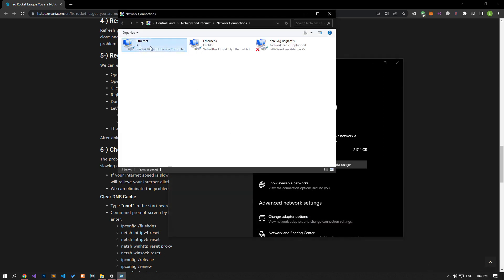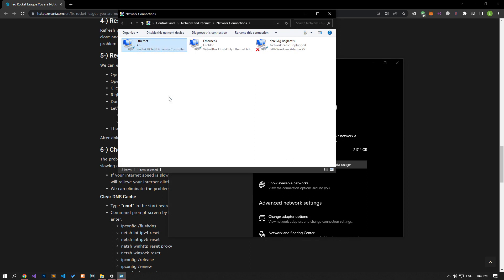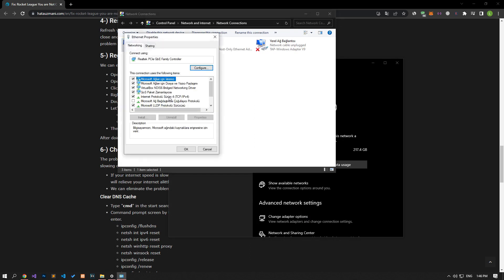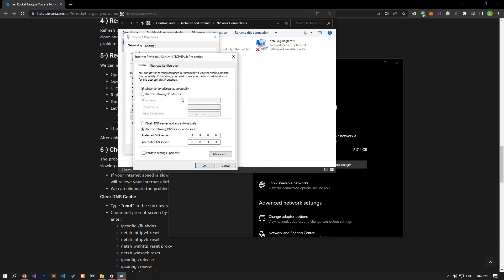After this process, let's open the properties menu by right clicking on the ethernet option. Let's apply and save the settings I showed in the video by double clicking on the internet protocol version 4 option in the features menu that opens.